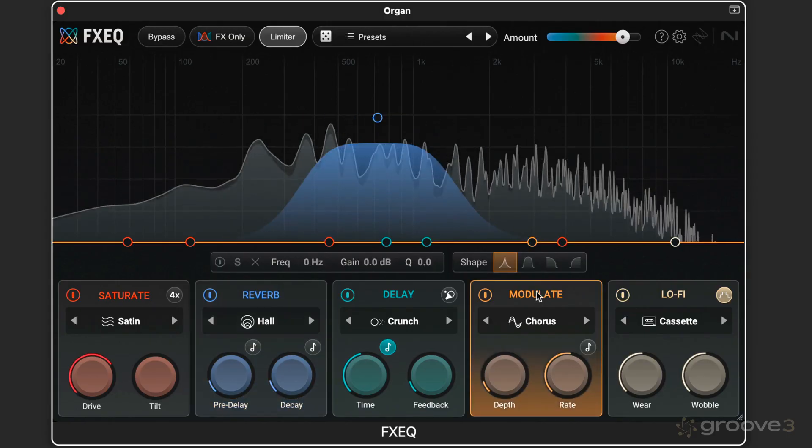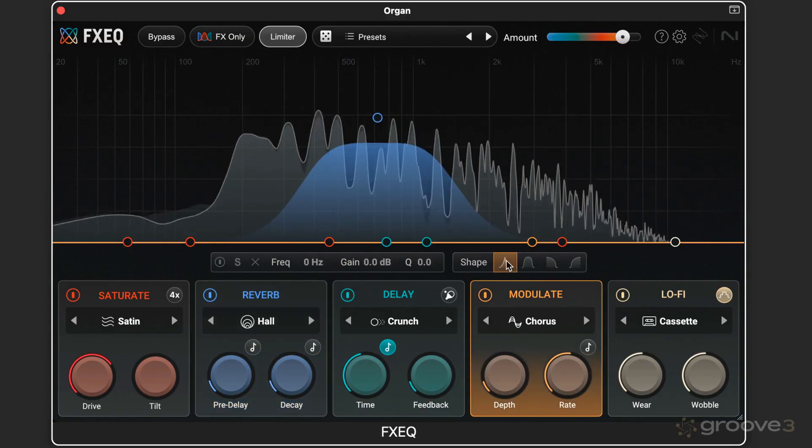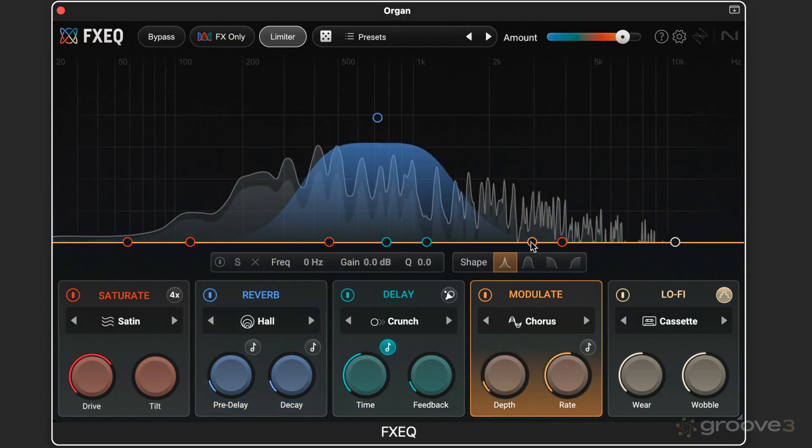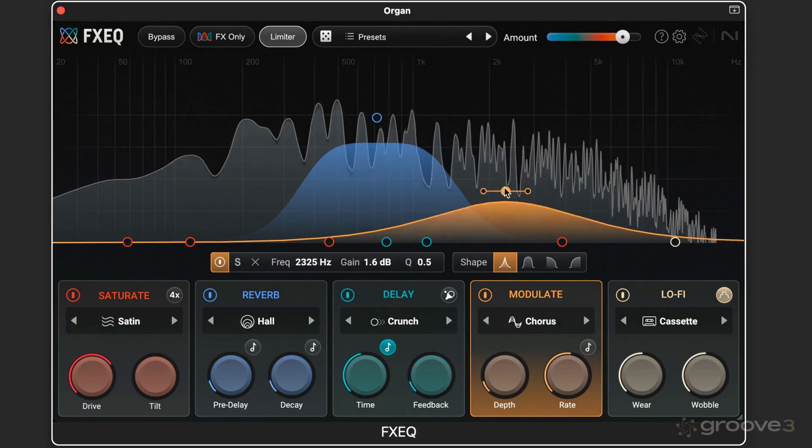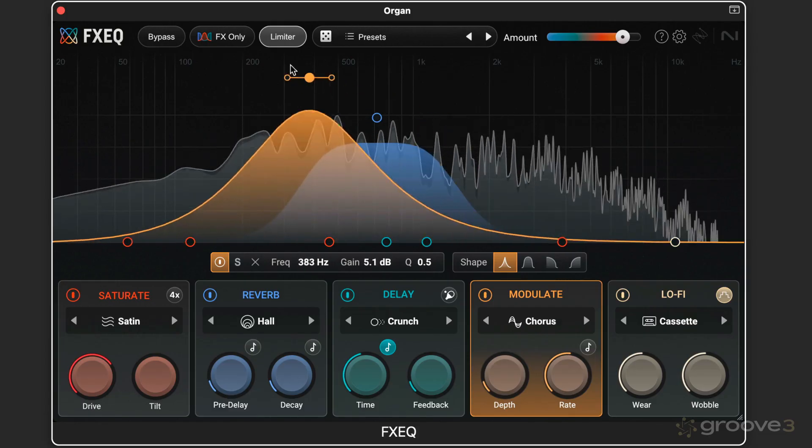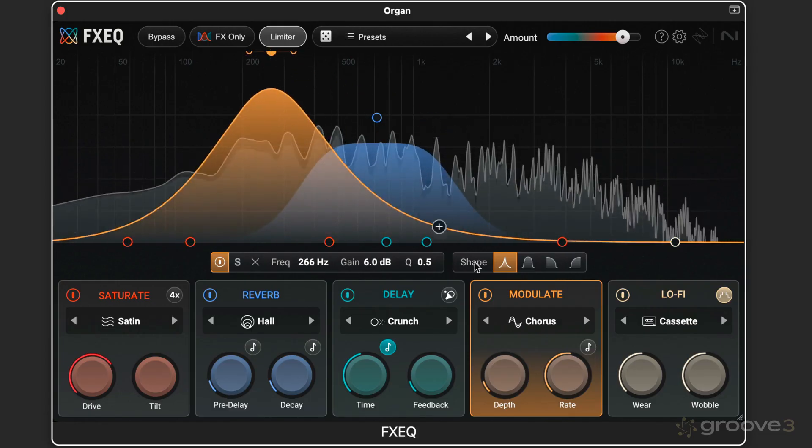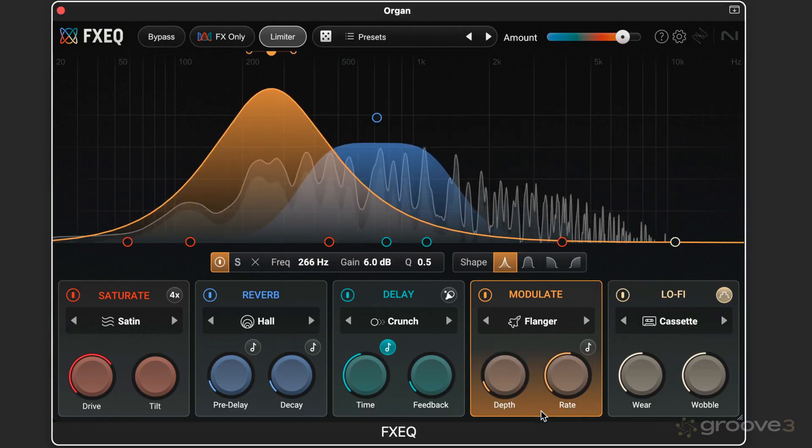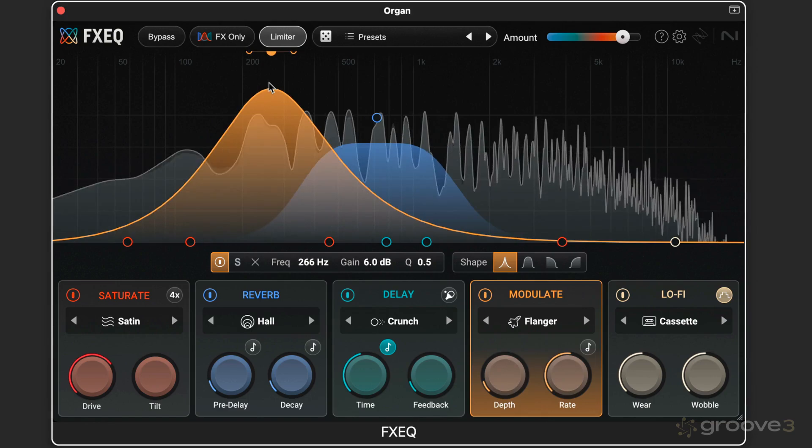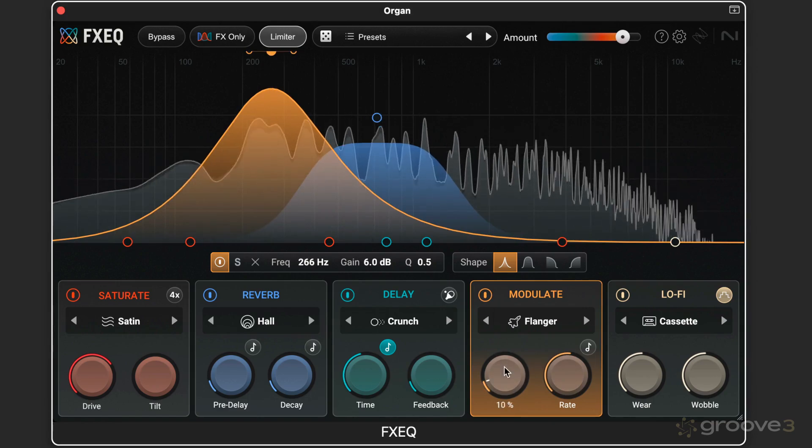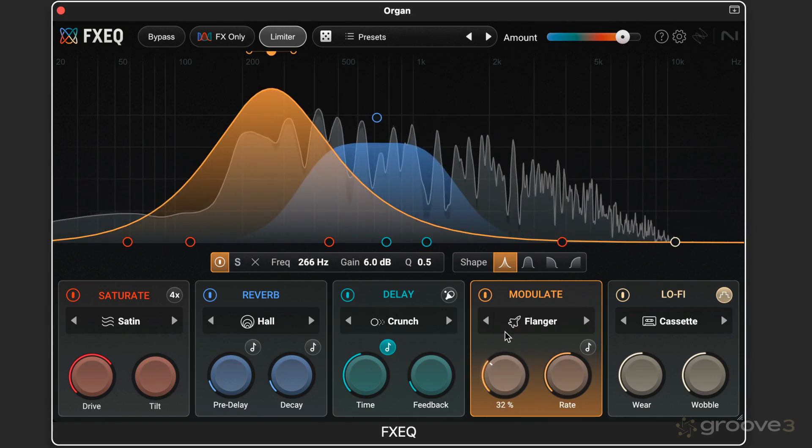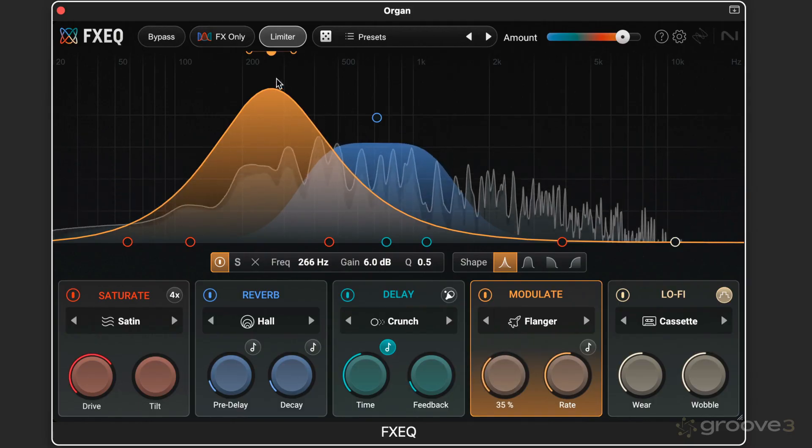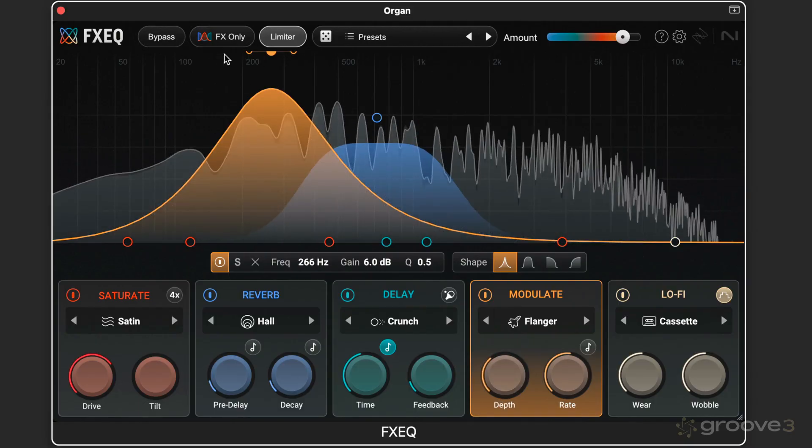And then we add some modulation, add some flanging, but just in the lower mids. So very interesting, fun to experiment.